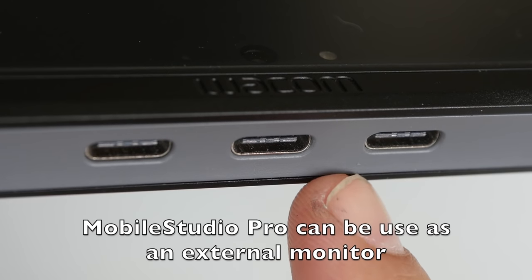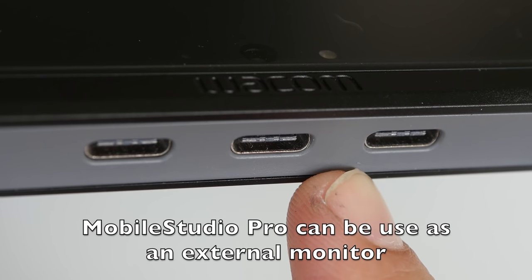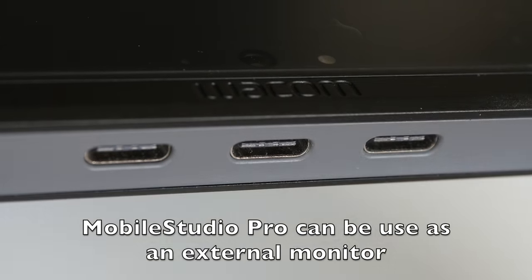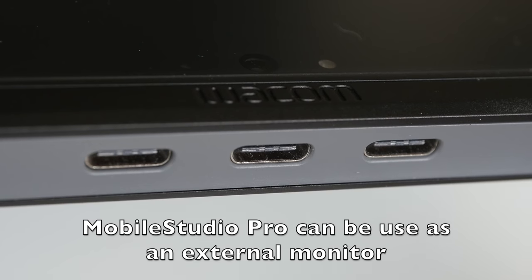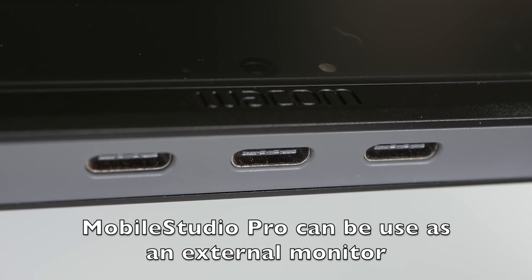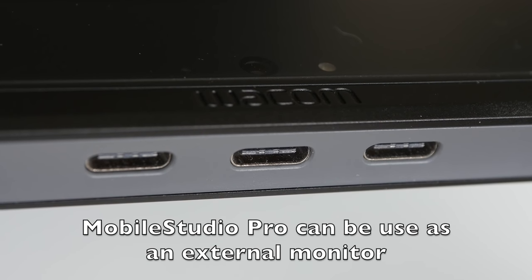And if you want to use this as a normal Cintiq, you can do so using the Wacom Link adapter as well.